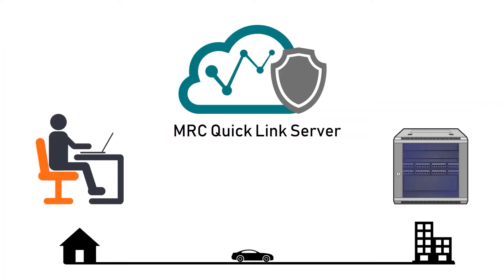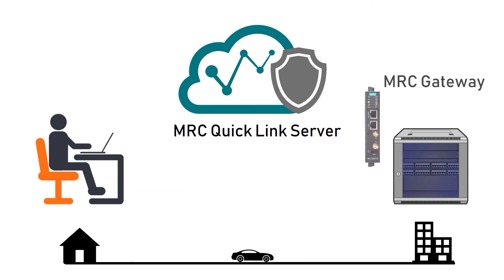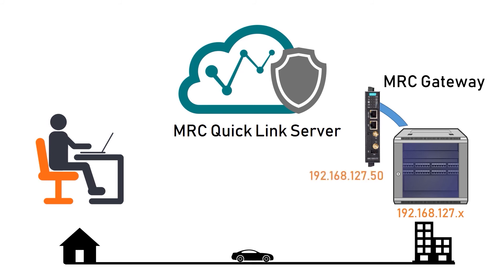Let's quickly review what we have achieved and reveal some technical details. So I installed a gateway in my lab and connected it to 127 subnet. I assigned 127.50 IP address to MRC gateway. All that configuration was actually done on Quick Link server and was imported to the gateway using USB thumb drive. That's how I got the first half of my connection. Gateway built a VPN tunnel back to Quick Link server.